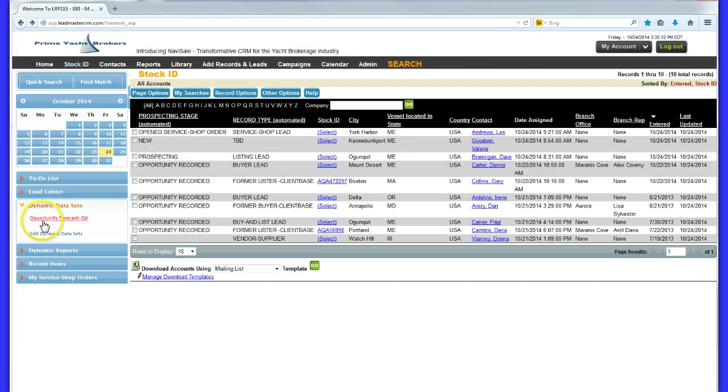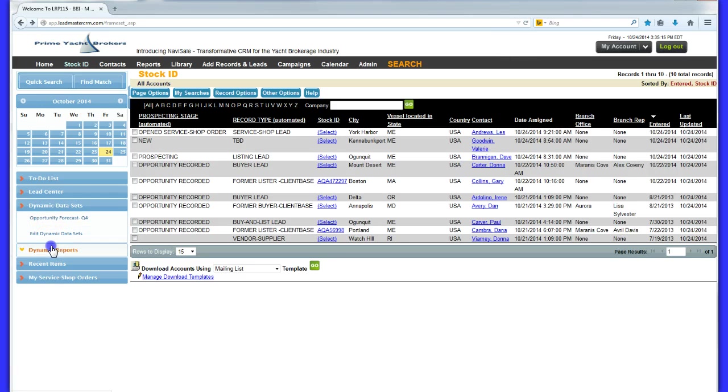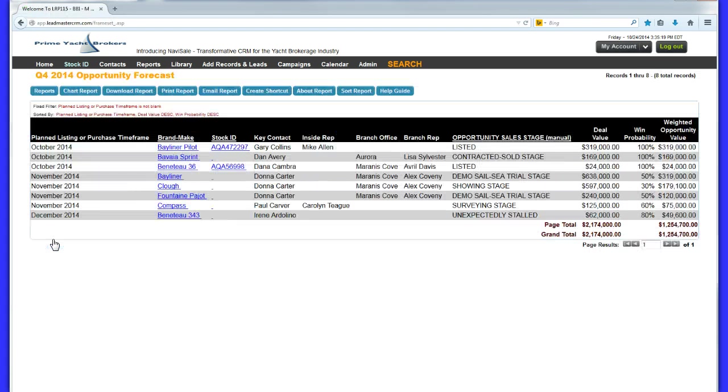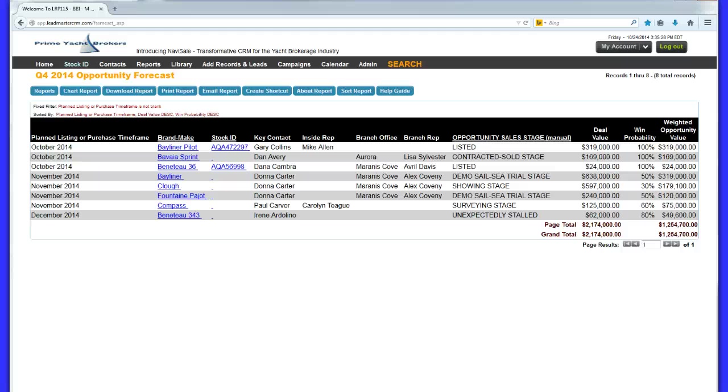Management can forecast front log or the pipeline right down to the stock ID level and even value it. Management can direct the sales reps attention to the deals most likely to generate revenue in the near term based on that forecast. And can pulse the status of all opportunities at any given time.